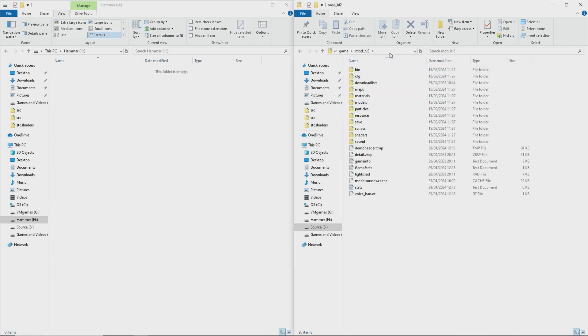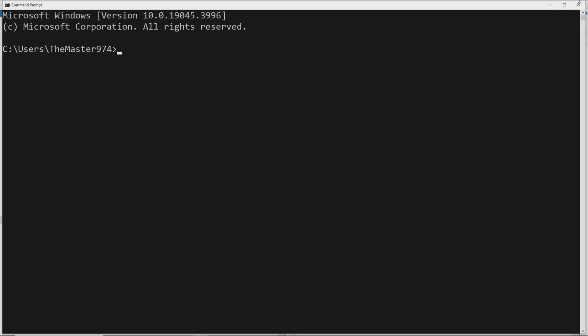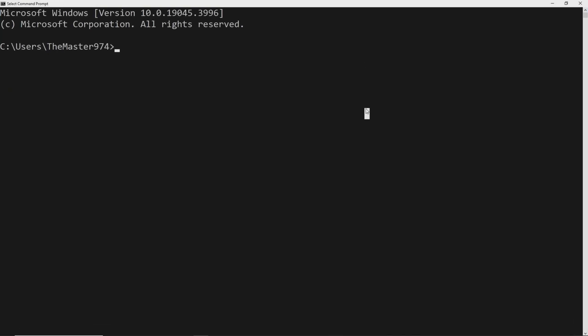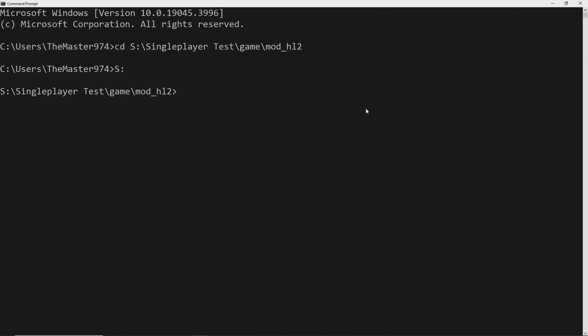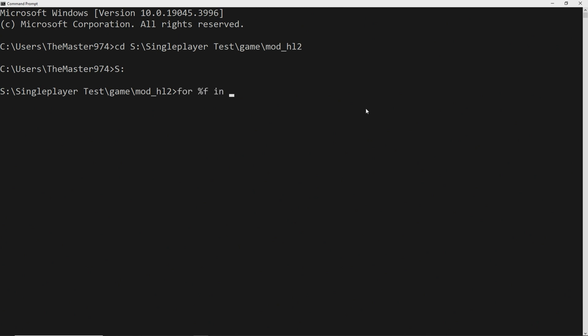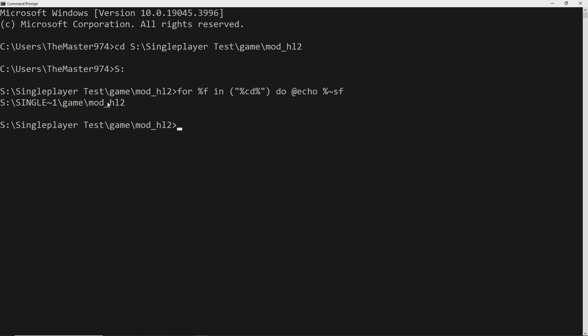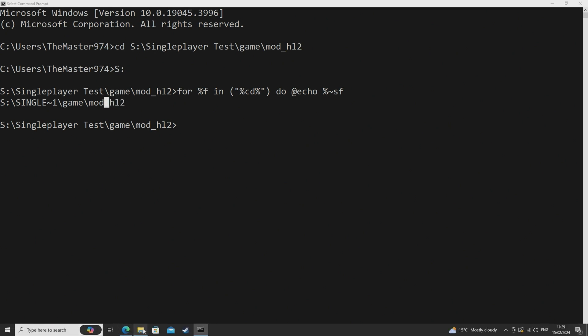So to see if a change has actually been applied and if I've actually outlined and you know done a good job explaining this to you then you can do cd and then path to your mod or cd path to the source 2013 install directory and if applicable do cd and then the drive letter followed by a colon that way it actually switches to that drive if you're not on the c drive of course and then you can do a command such as for %f in and then in brackets and then in speech marks and then in percent symbols cd and then after that do at echo percent tilde sf.